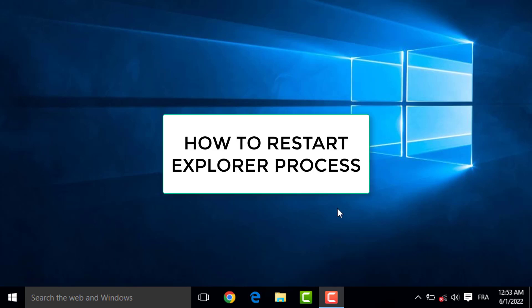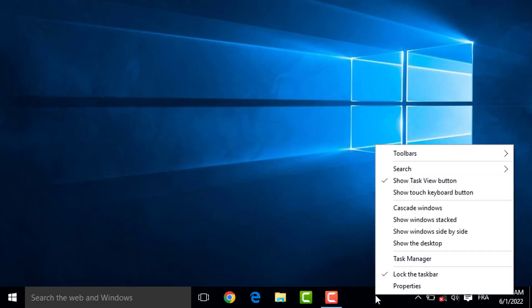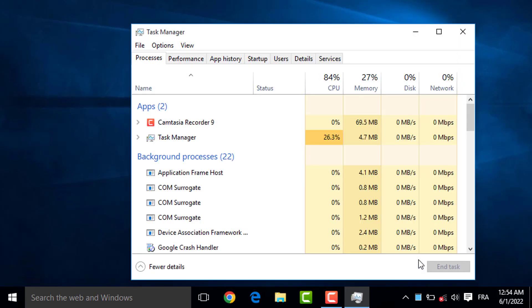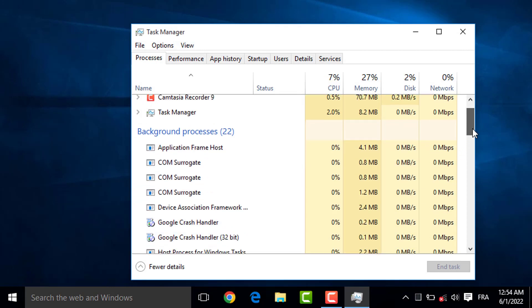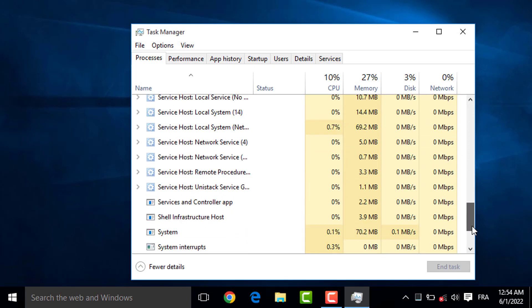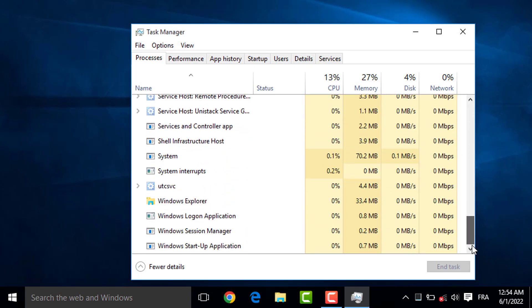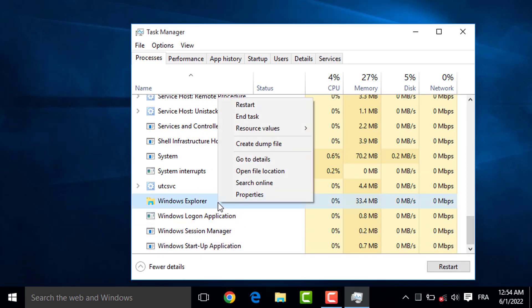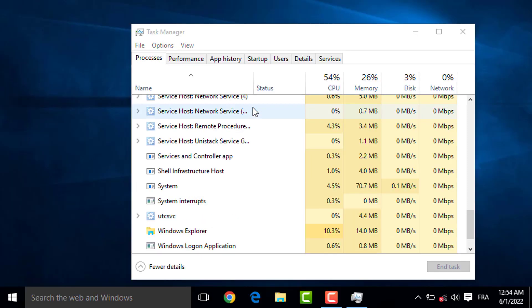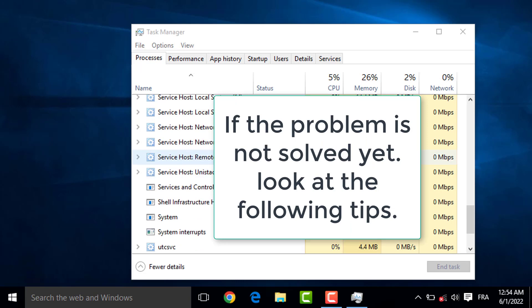So, let's say for example, right-click on Taskbar, Task Manager, then scroll down and search Explorer process, and right-click below, then click on Restart. If the problem is not solved yet, look at the following tips.